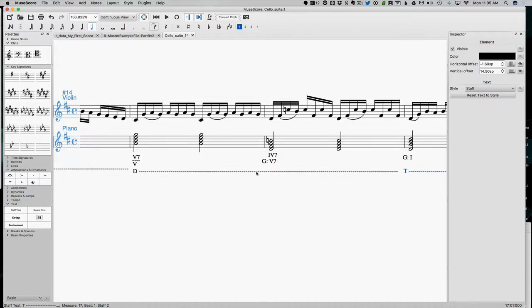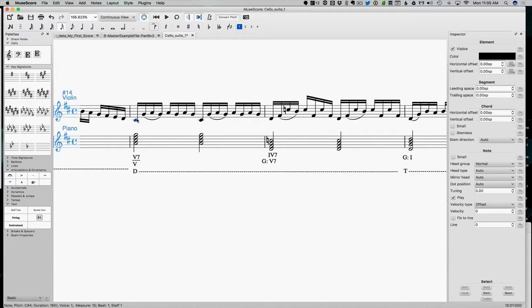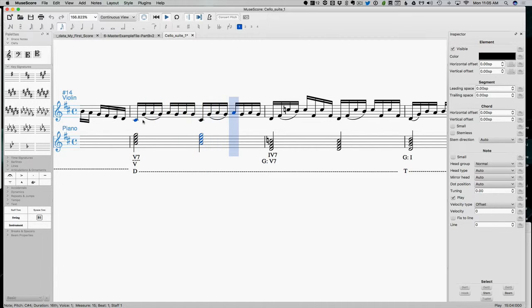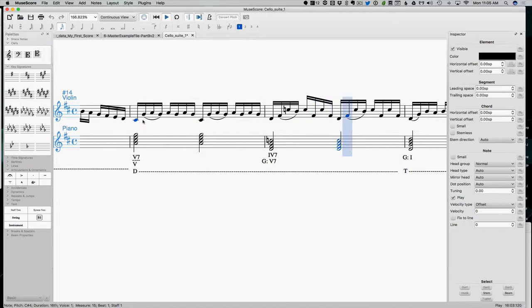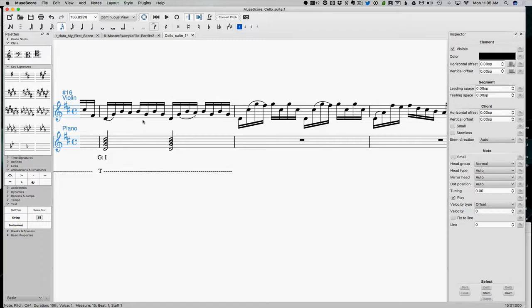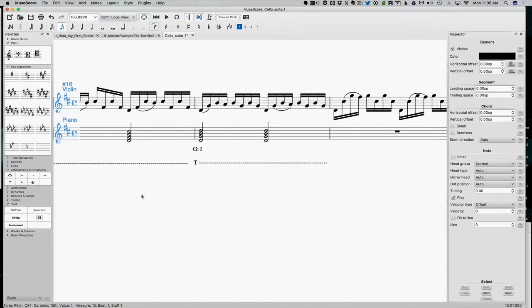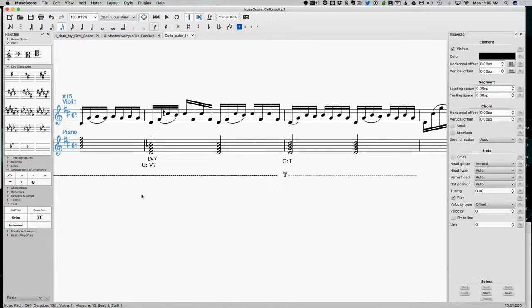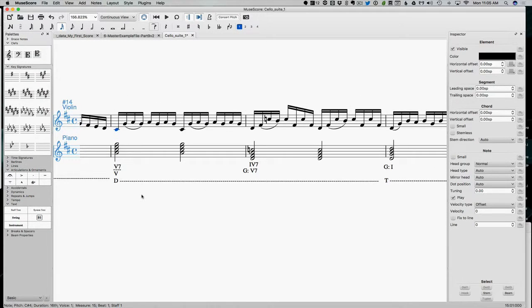All right, let's hear this part. Okay, so remember, these chord functions are all about how it feels.